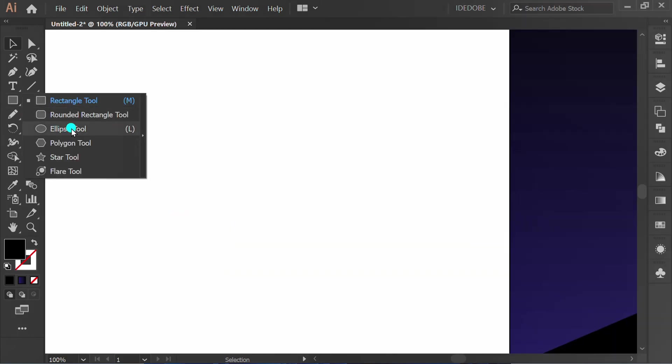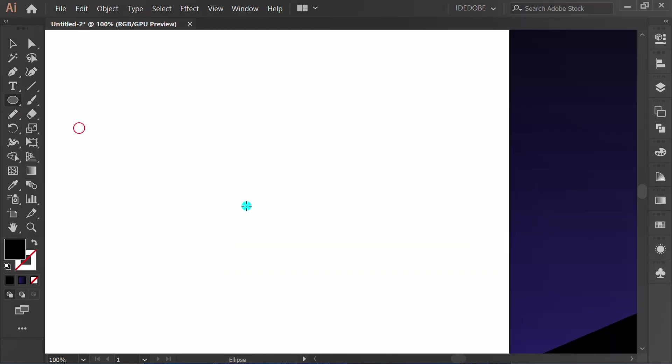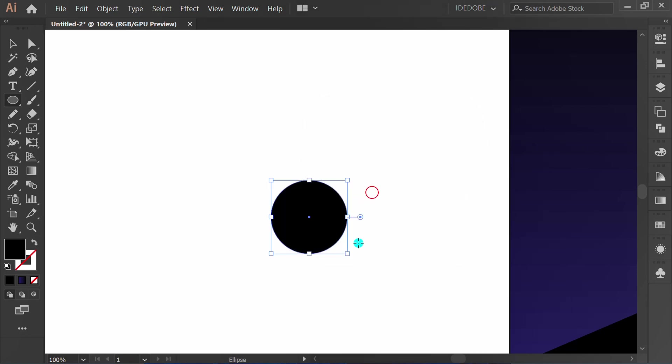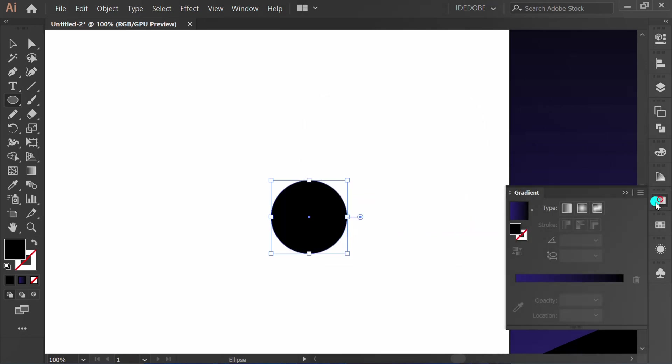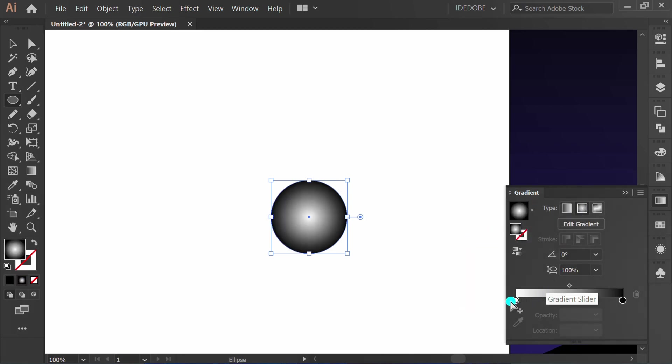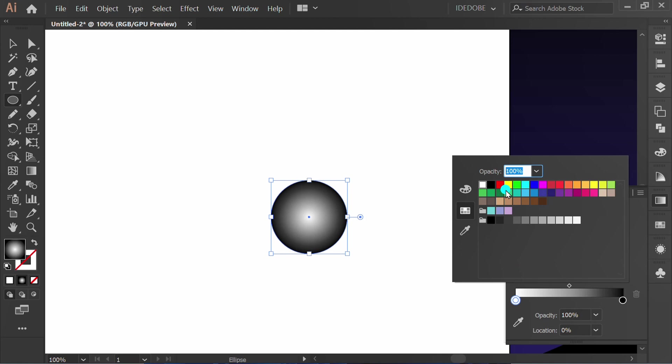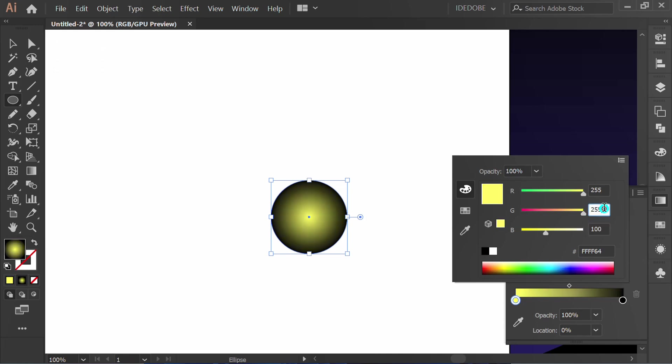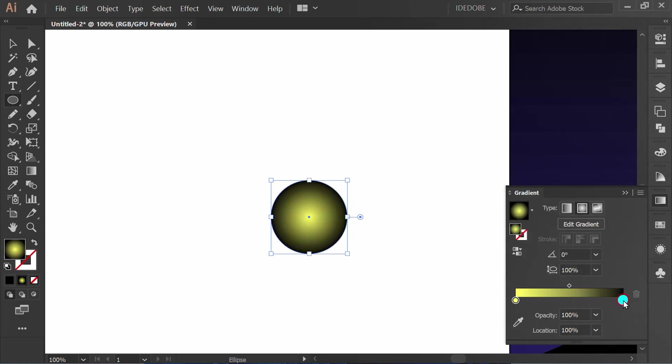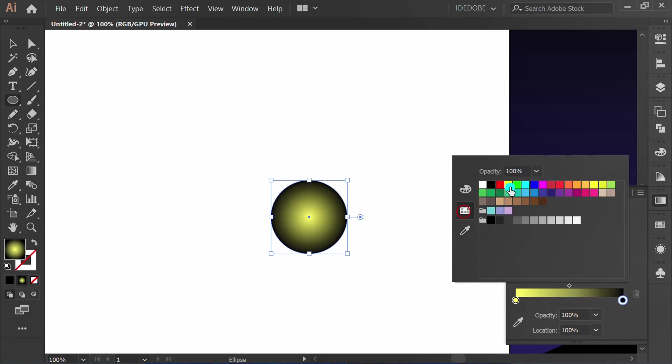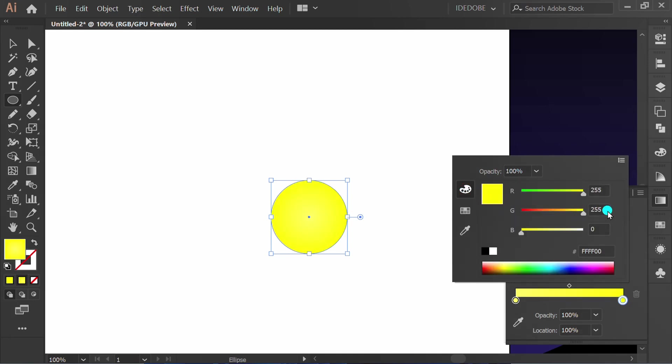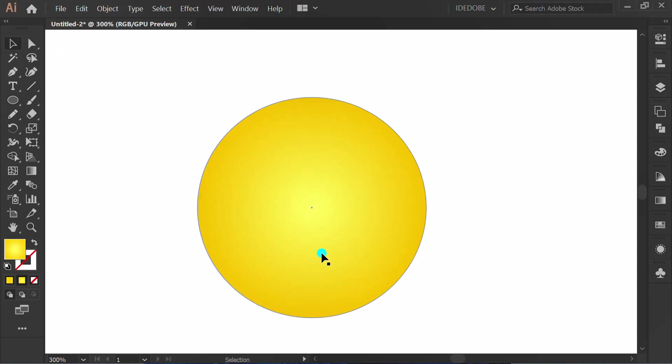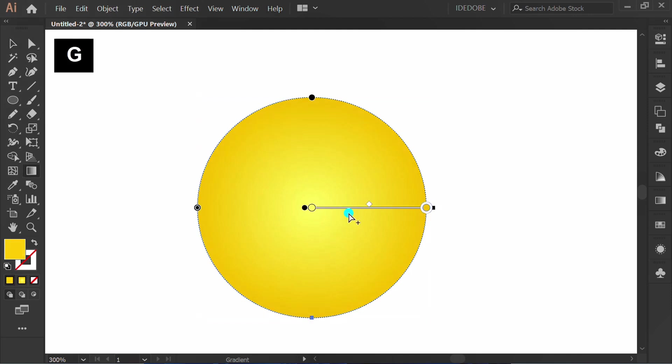Make ellipse 100 point. Add gradient. Double click and fill color. Select and press G to edit gradient.